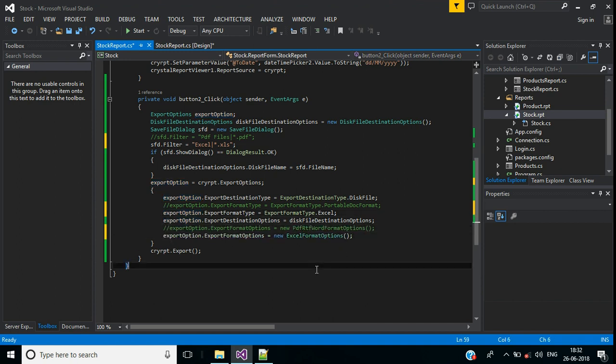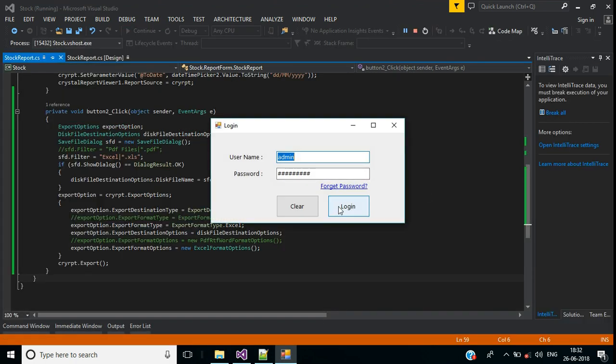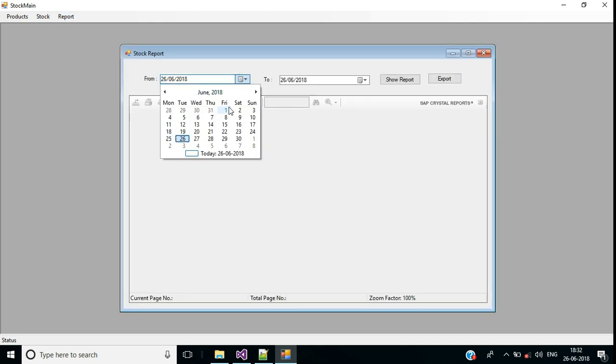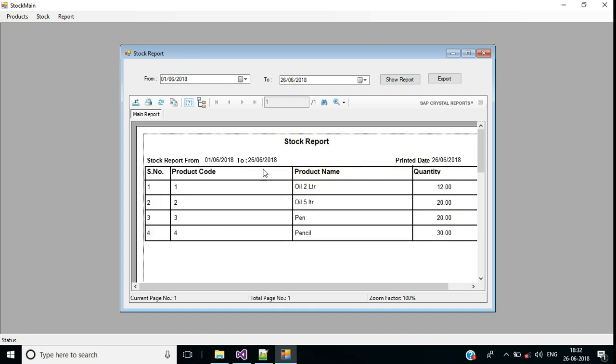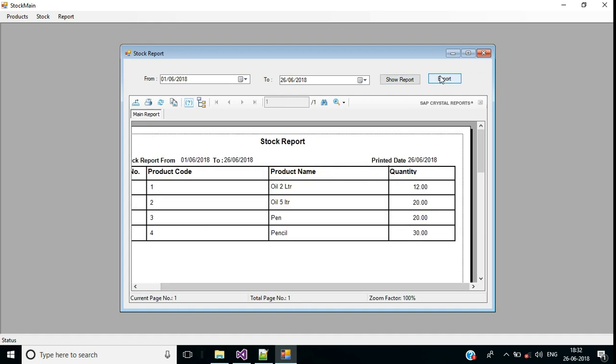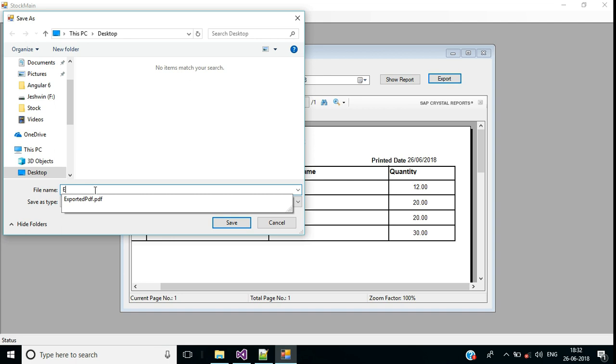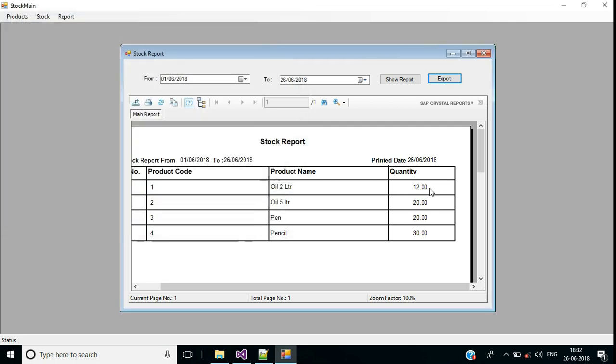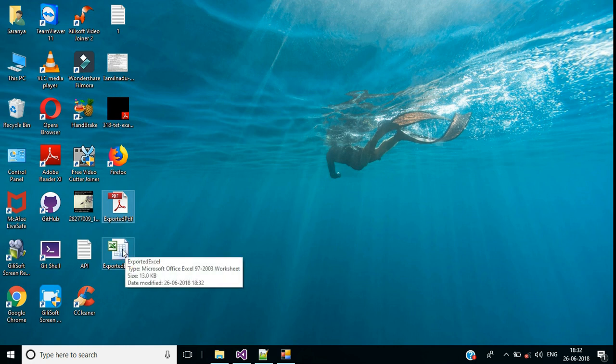Save this, run the application. Click login, show report. Click export. Here we have the filter option, export option Excel. Exported Excel, then click on save button.